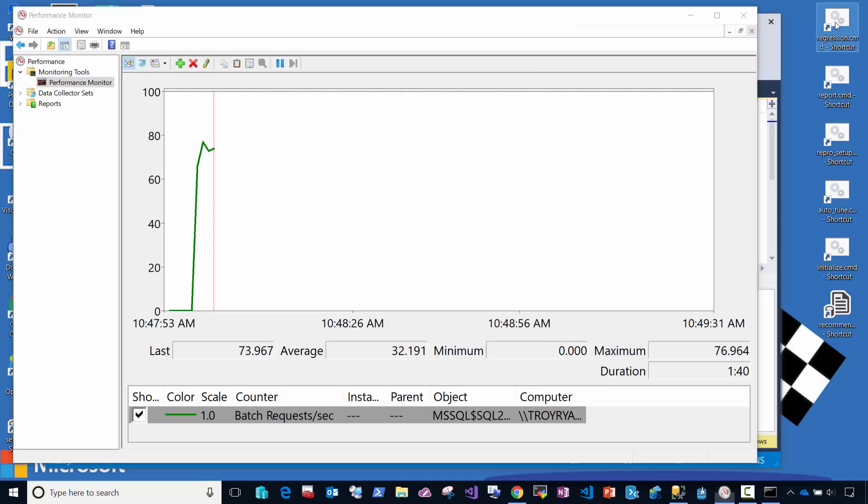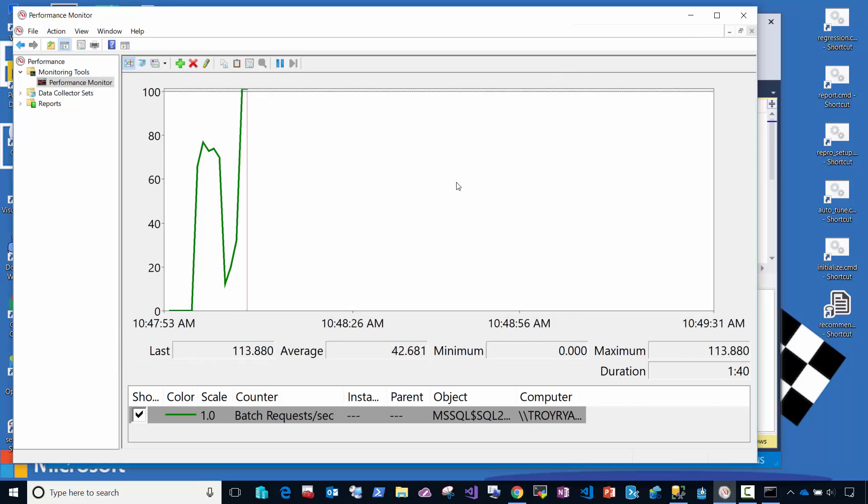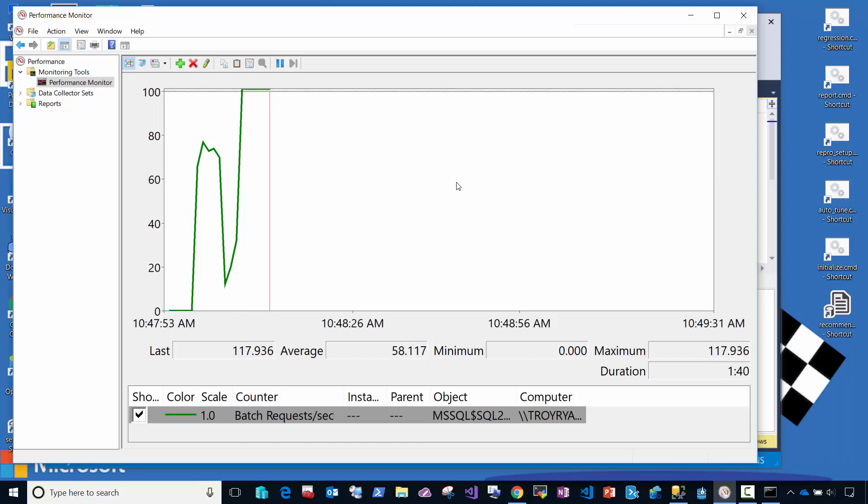Now I'm going to run the regression script and you're going to notice here in the chart that query performance will go down. But within a few seconds, query performance has gone back up in this particular case even faster than before because of the fact that we're forcing a plan.